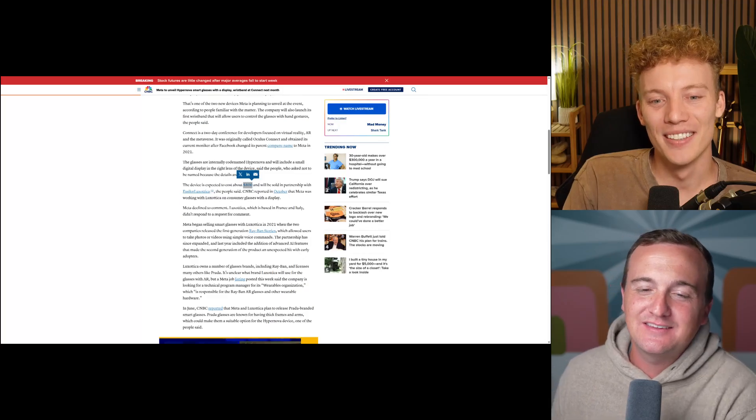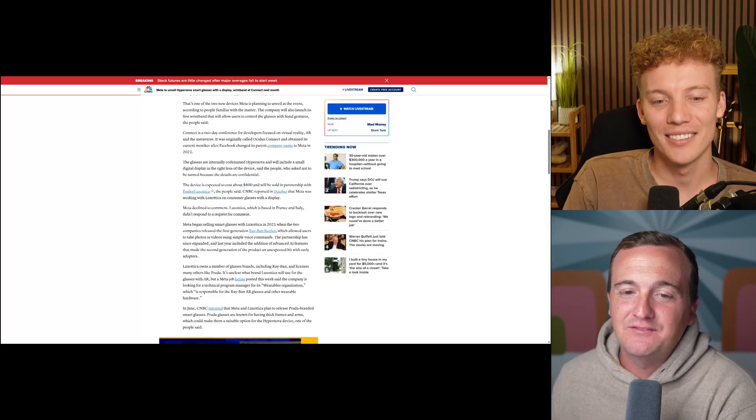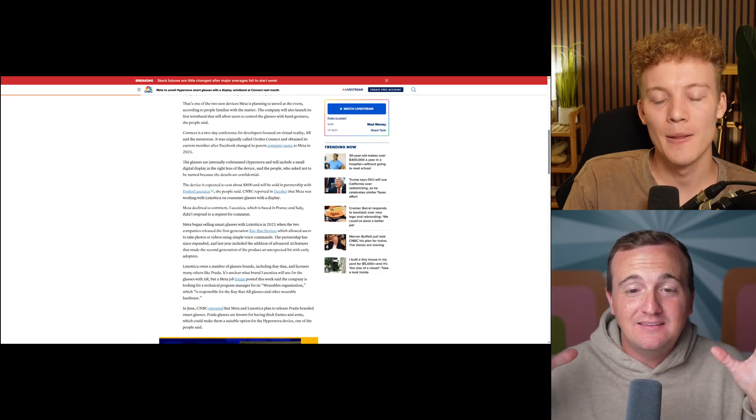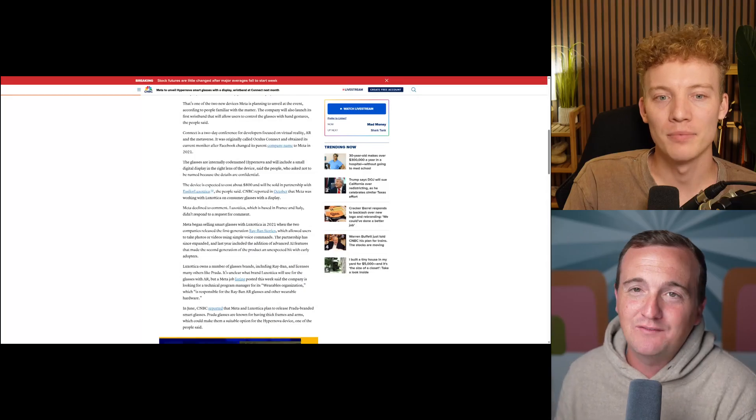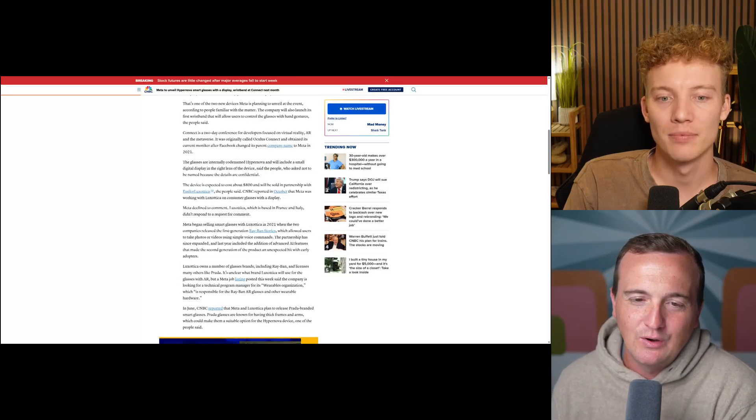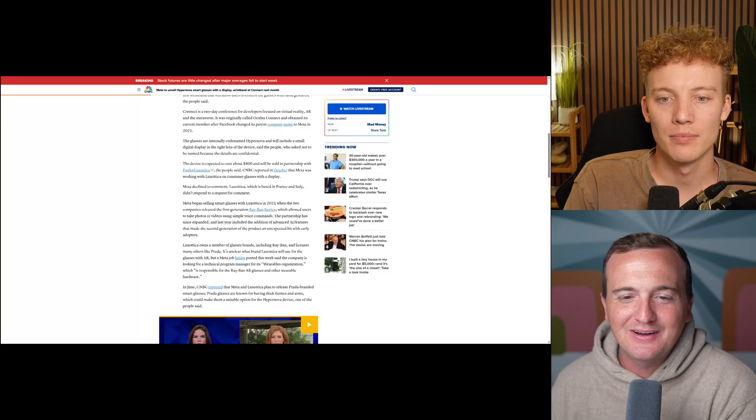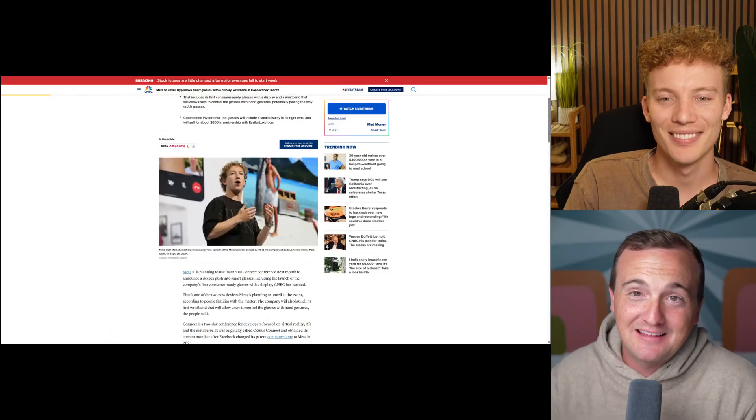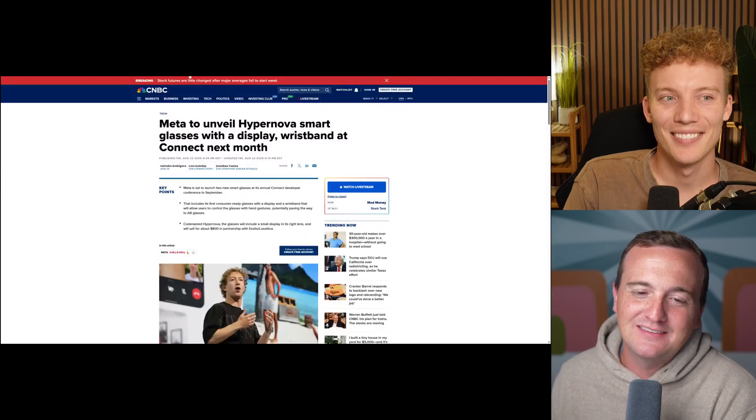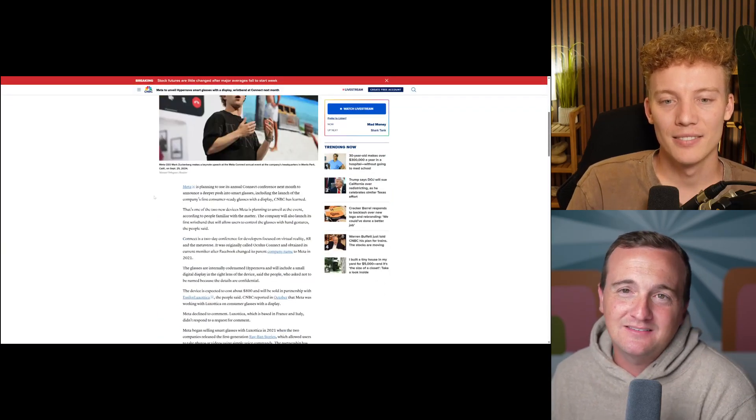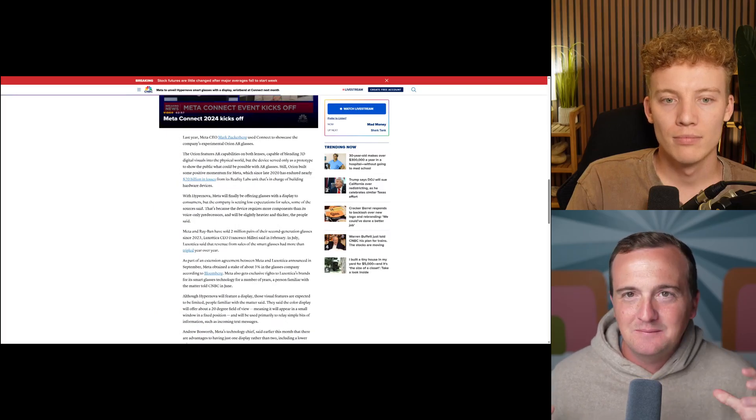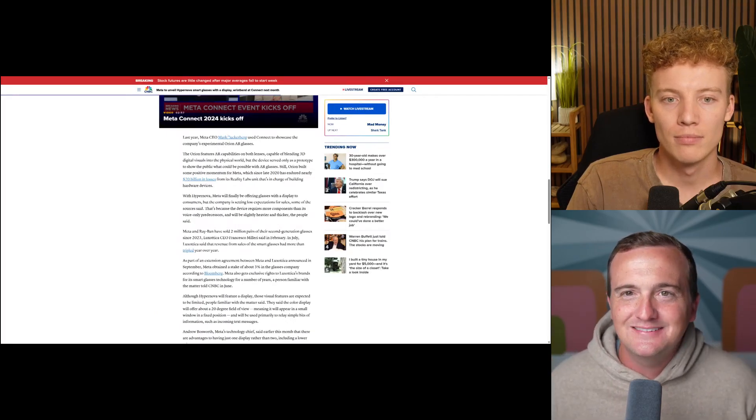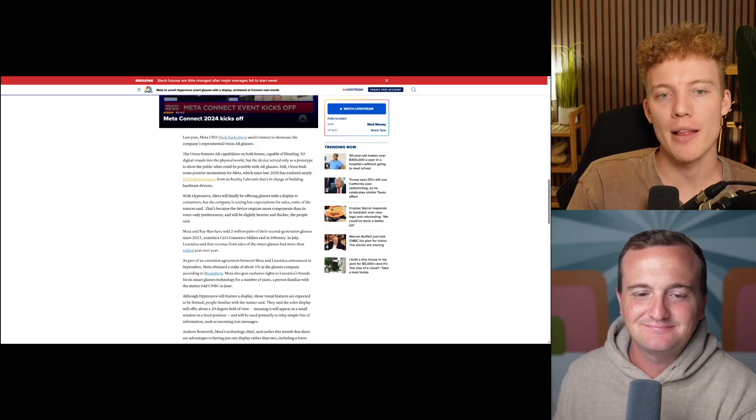It does say in this article they are setting low expectations for sales. That's because the device does have more components in it. So it seems like it will be heavier, thicker, and maybe just more clunky looking. So I don't know if it'll be quite as stylish as your Ray-Bans are. I feel like I've seen a picture of Mark with these super thick kind of strange looking glasses. Maybe that's the product. So it sounds like they're not expecting a lot, but it is version one of a product and hopefully eventually they can kind of have all the components, but have it be as stylish as a Ray-Ban or Oakley.